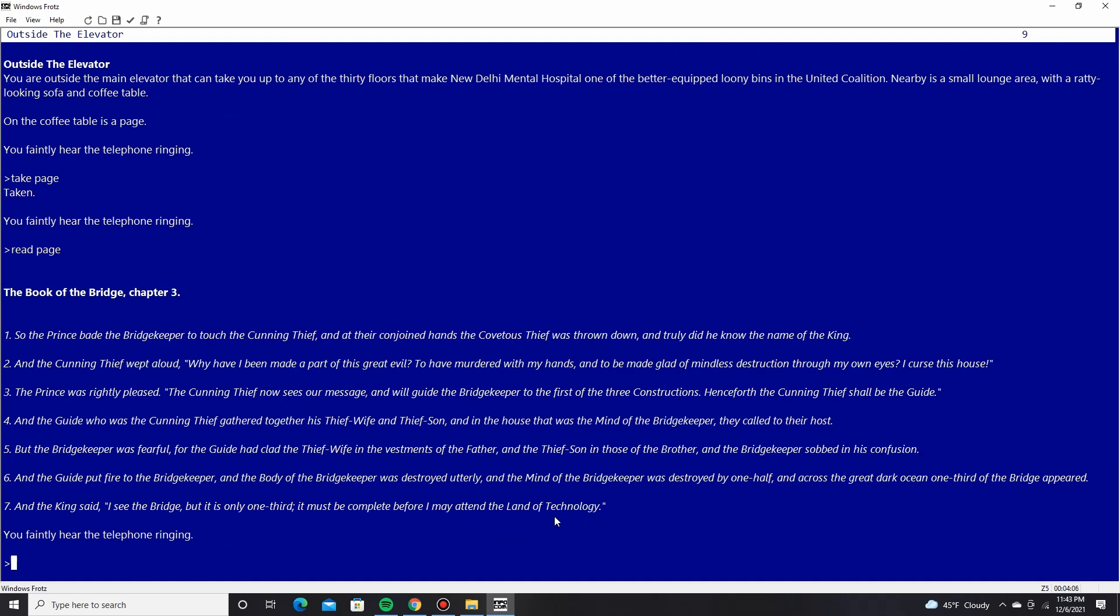The Book of the Bridge, Chapter 3. So the prince bade the bridgekeeper to touch the cunning thief. And at their conjoined hands, the covetous thief was thrown down, and truly did he know the name of the king. The cunning thief wept aloud. Why have I been made part of this great evil? To have murdered with my hands, and to be made glad of mindless destruction through my own eyes. I curse this house. The prince was rightly pleased. The cunning thief now sees our message, and will guide the bridgekeeper to the first of three constructions. Henceforth, the cunning thief shall be the guide. And the guide, who was the cunning thief, gathered together his thief wife and thief son, and in the house that was the mind of the bridgekeeper, they called to their host.